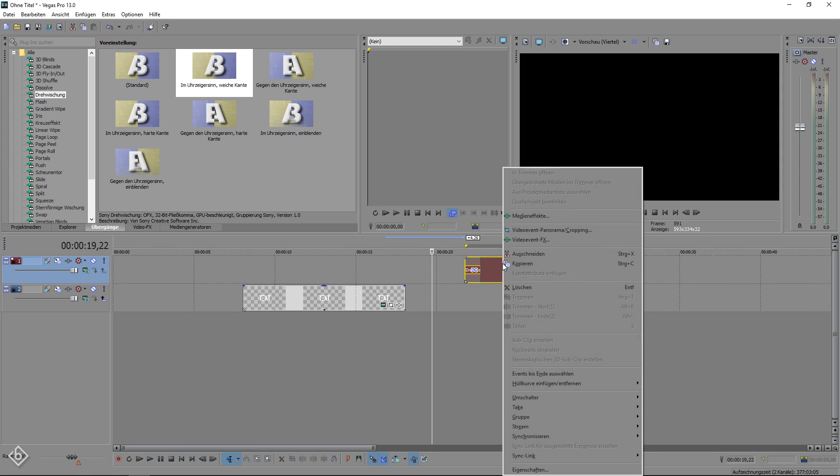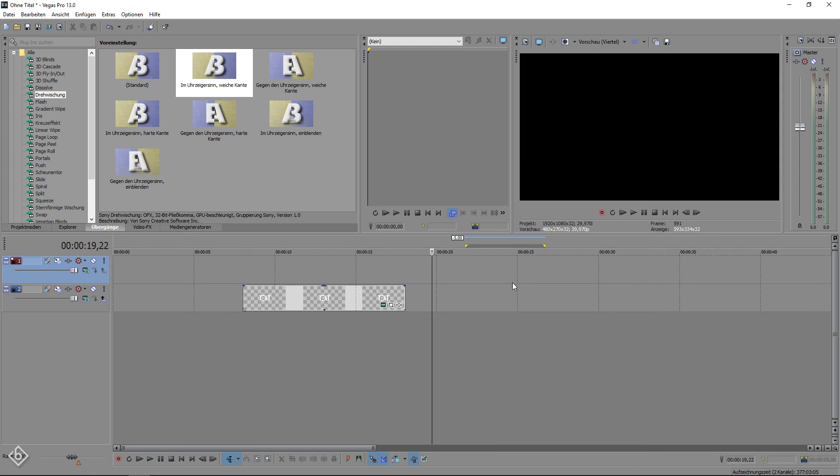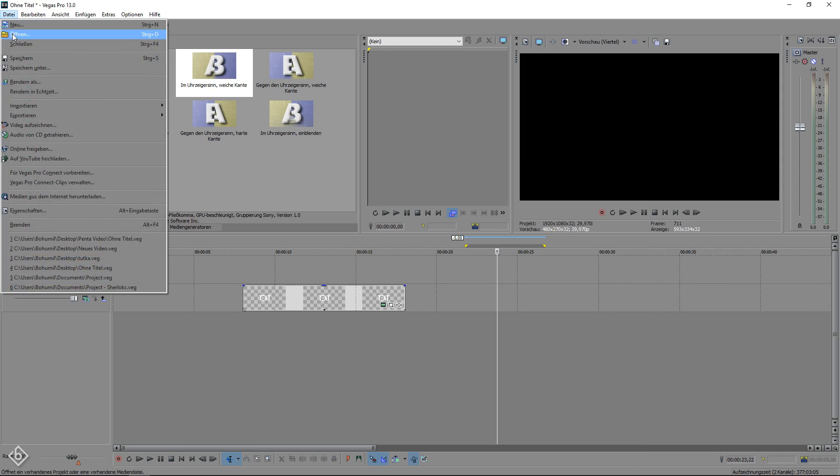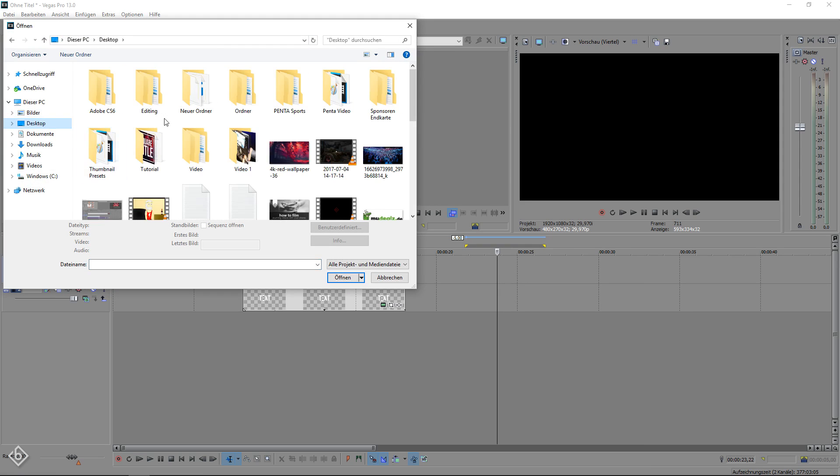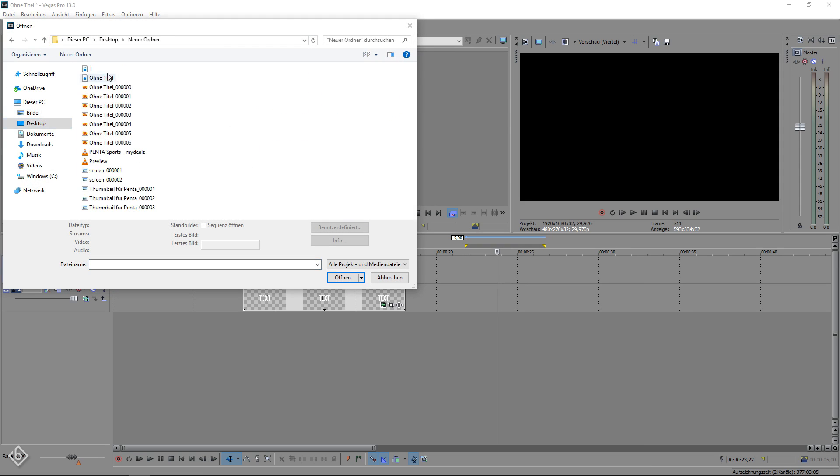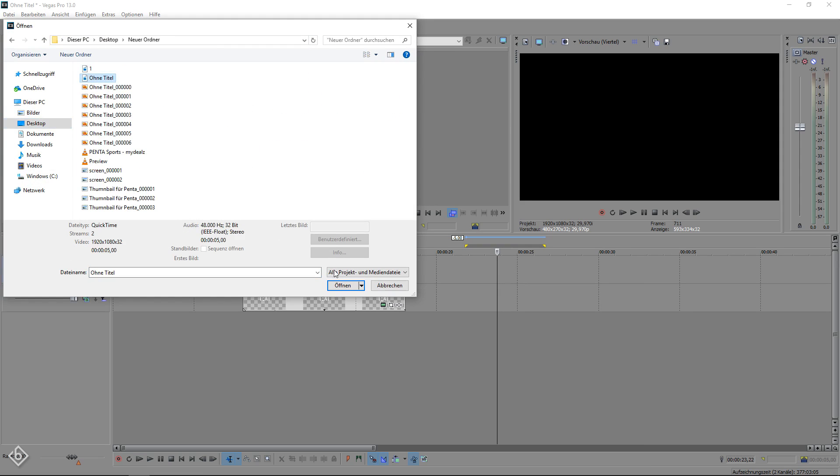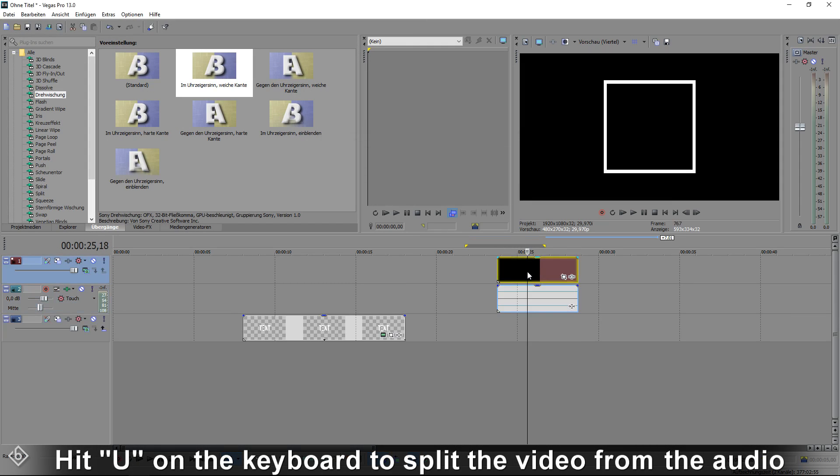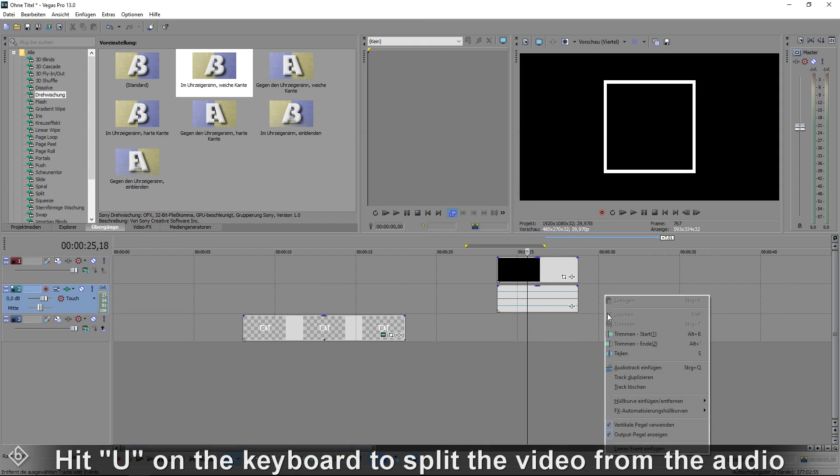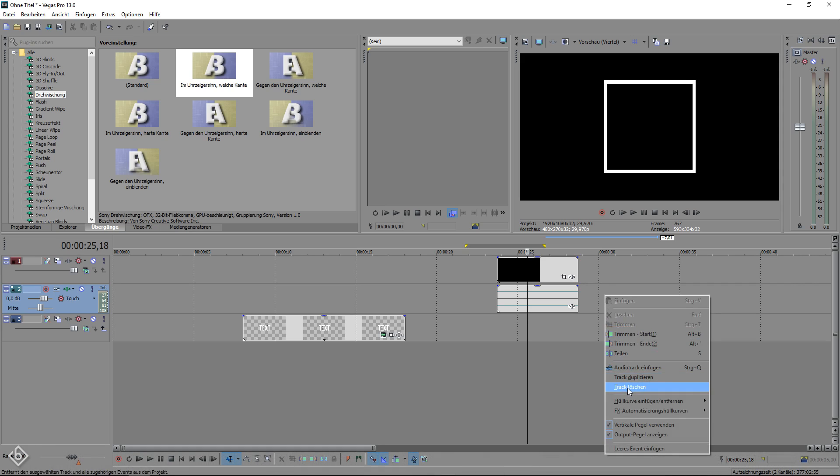After that we're going to delete the empty event and import the new square into our project. Click on it once and hit U on your keyboard to split the video from the audio, so you can delete the audio track.